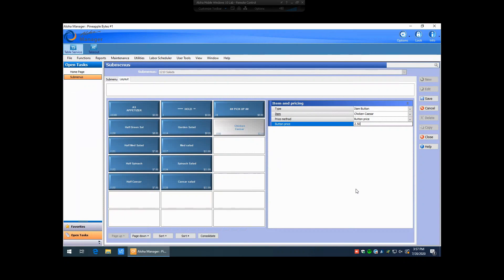That is basically taking an item that you've created in item maintenance, assigning it to a submenu panel, and then pushing through a refresh to send that information to the terminal, so the staff is able to ring in that item now. Thank you for tuning in to another Pineapple Bites video session, and I hope this was helpful.